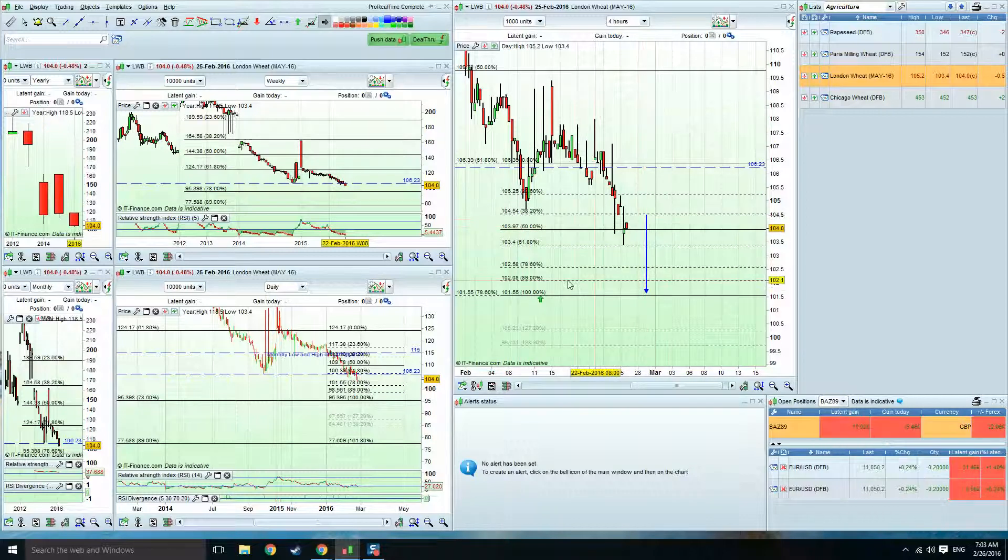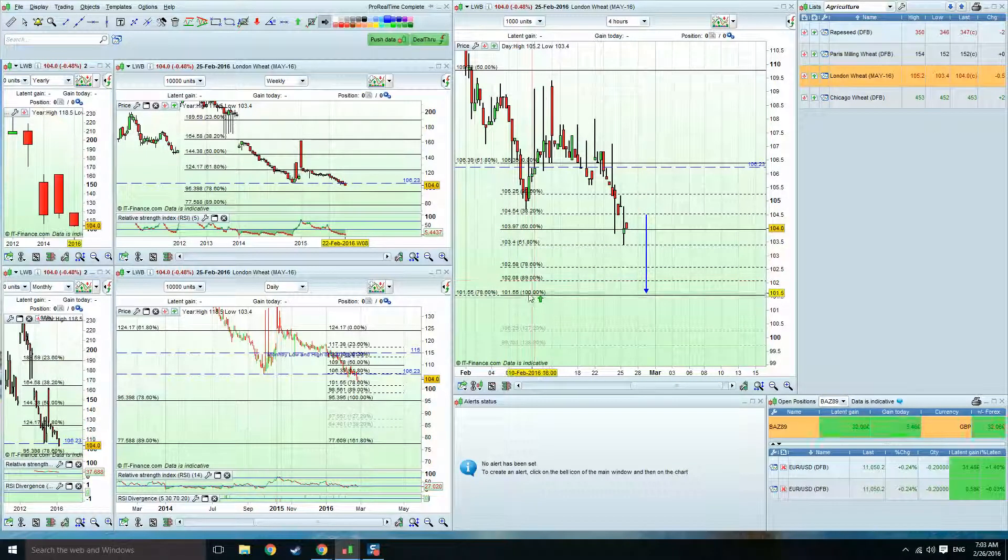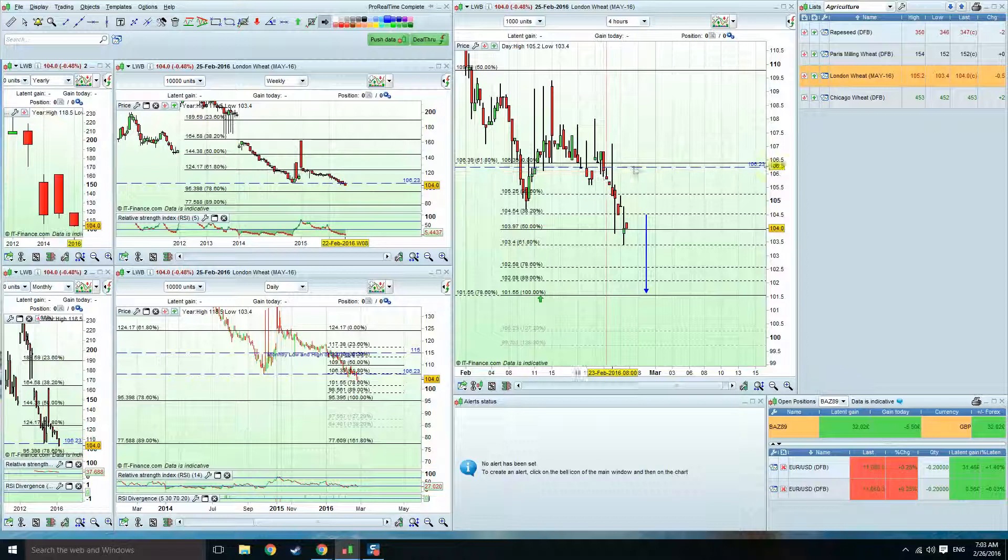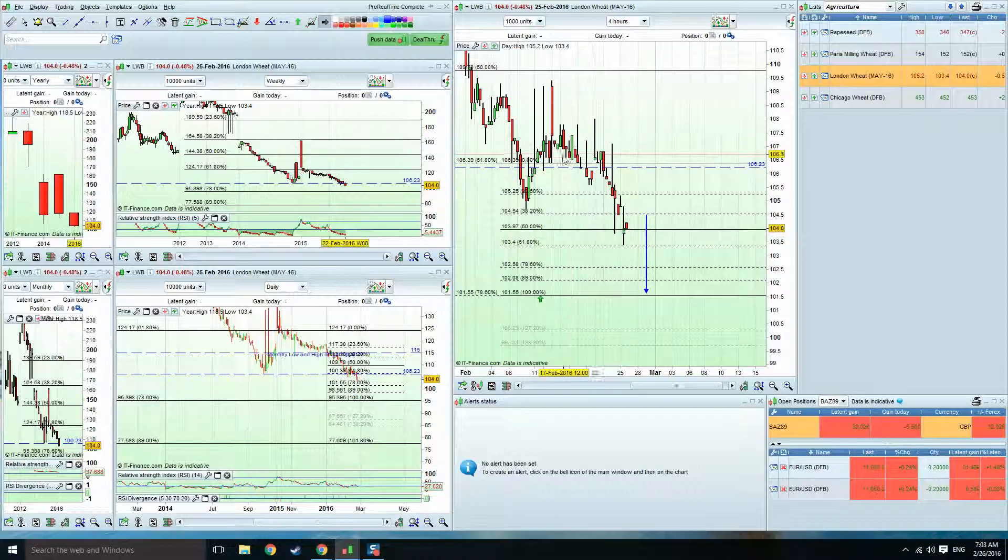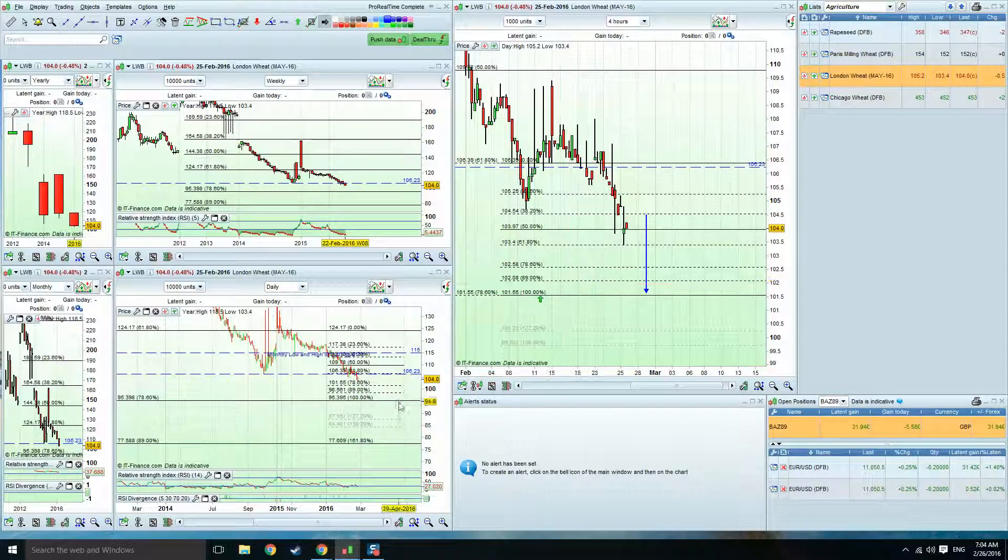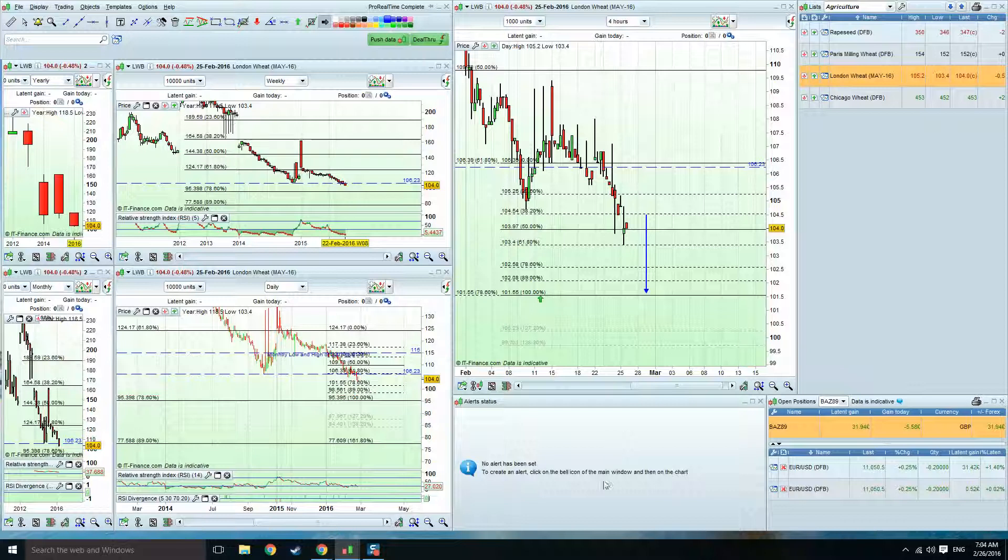And obviously, negation of this is if we close above 106.39. And I'll put an update this time next week. Thank you.